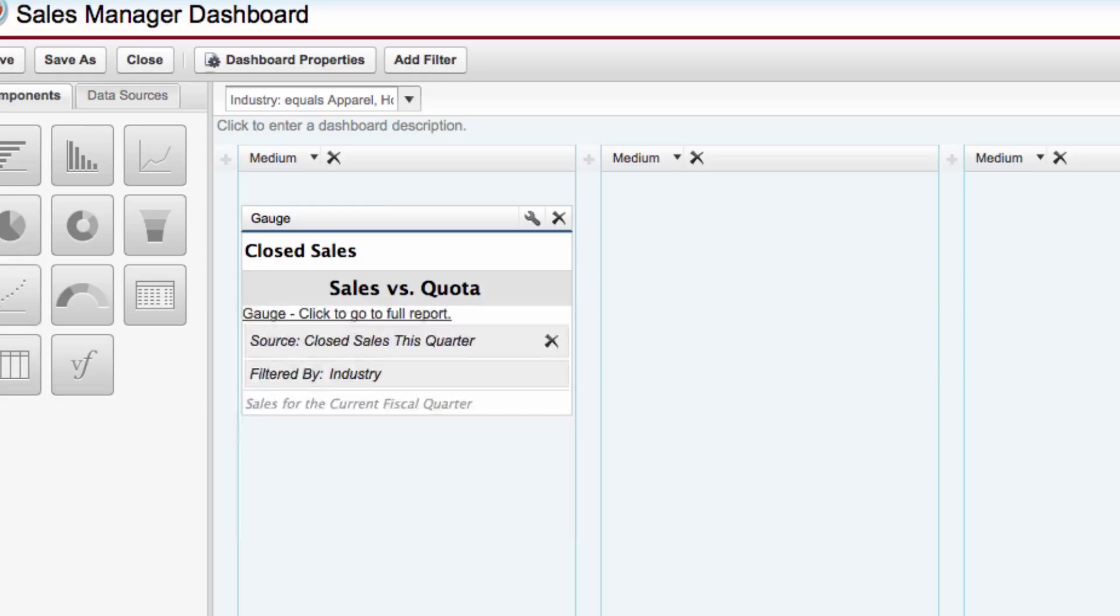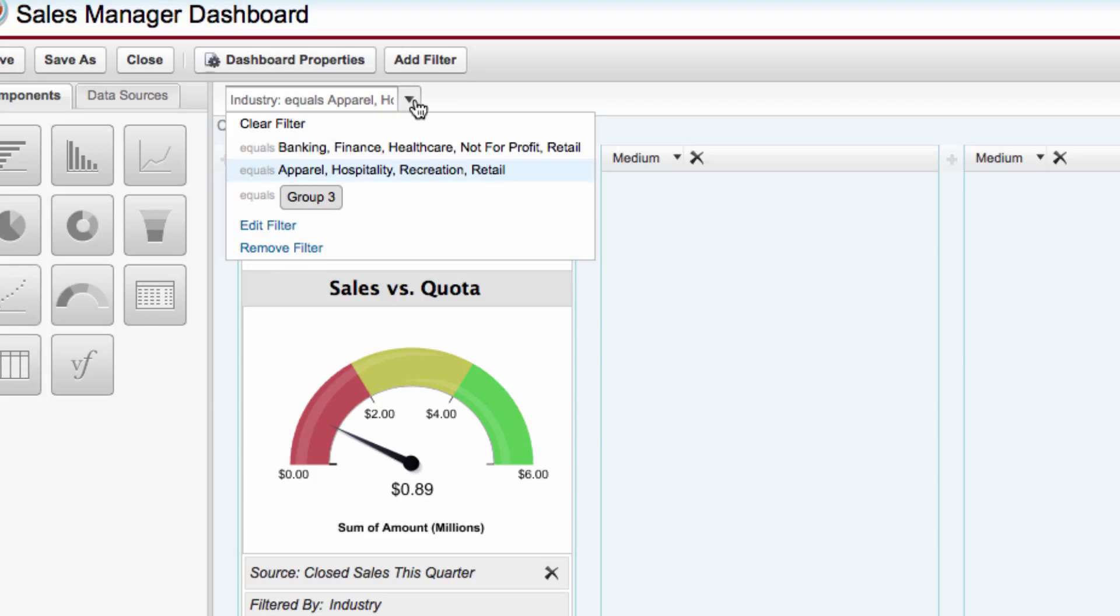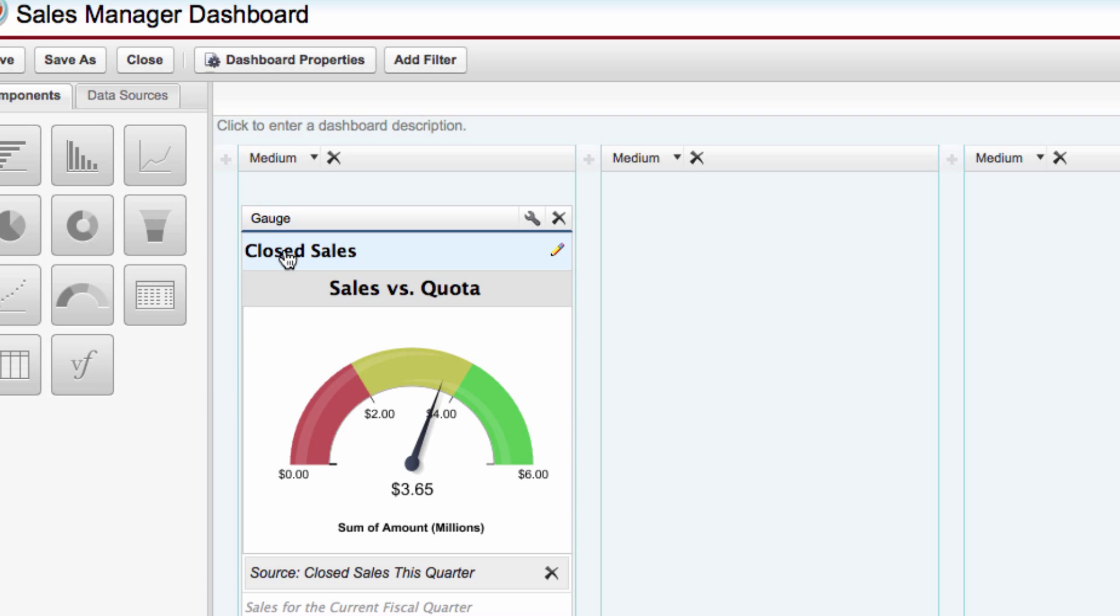Now if we want to go ahead and remove the filter, we can simply click Remove Filter. And you saw that you can also edit the filter too.